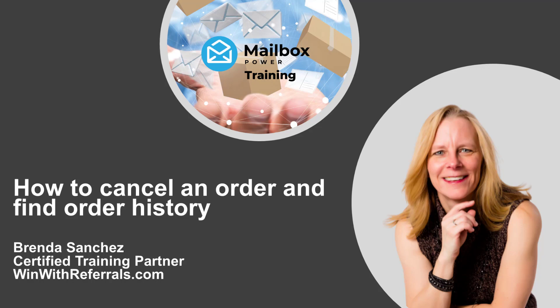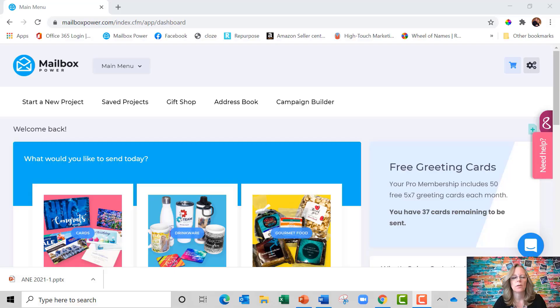Hi everyone. Today I just wanted to do a really quick training video for Mailbox Power. I want to show you how to cancel an order and how to find your order history.